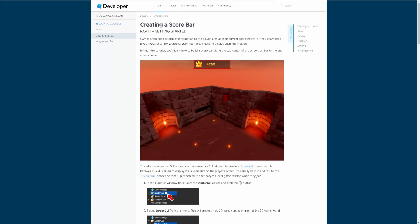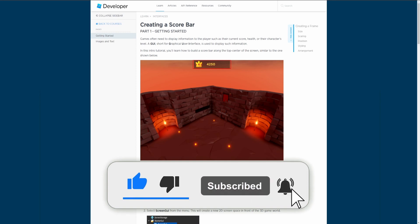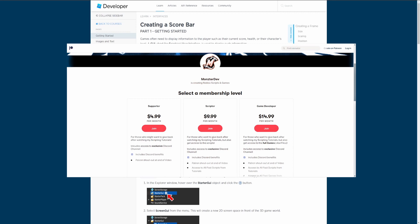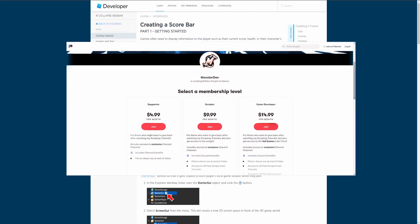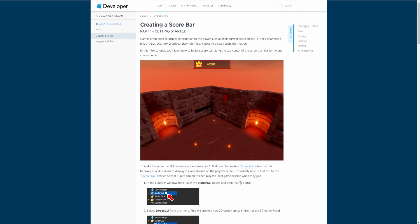Welcome back to Learning Roblox Studio. In today's episode we're going to be learning how to create a scoreboard GUI. Make sure you smash the like button, hit the subscribe button, and turn on post notifications. I also have a Patreon and a link to the course we're going over today down in the description.